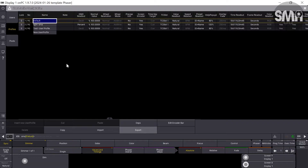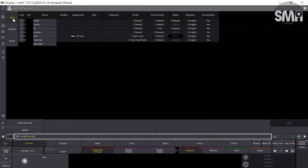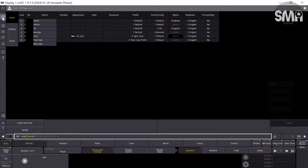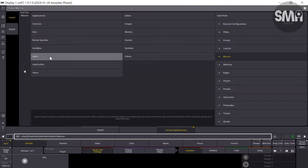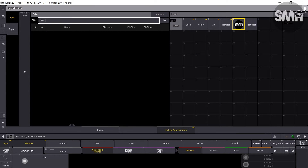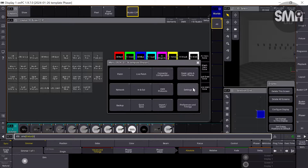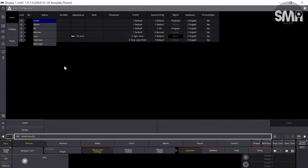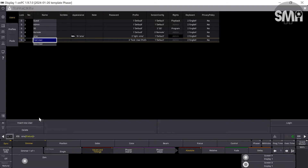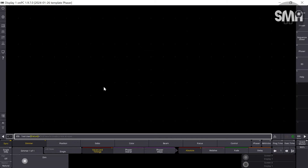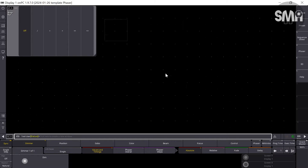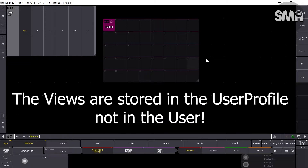Here you can export your user, which I would highly recommend, and you can also export your user profile. In the Import/Export menu you can also export your users. You can carry your users and user profiles around and load them into the consoles you're working with. And if you have a user, you can create your views and they are stored in the different users.